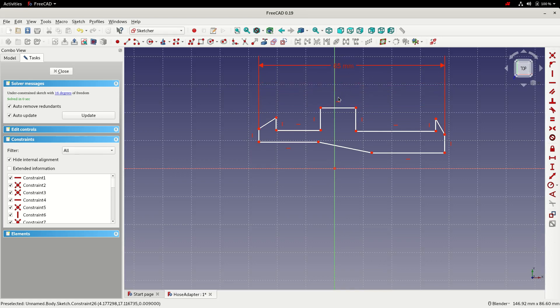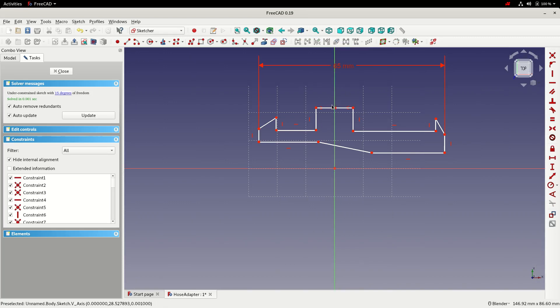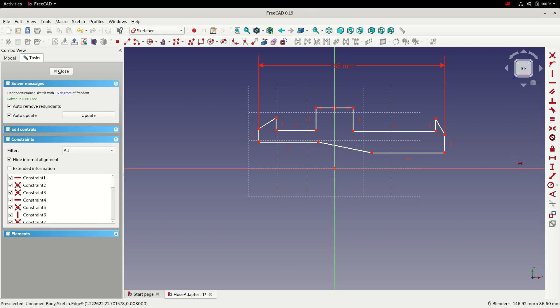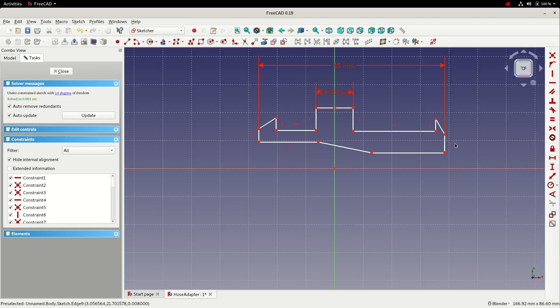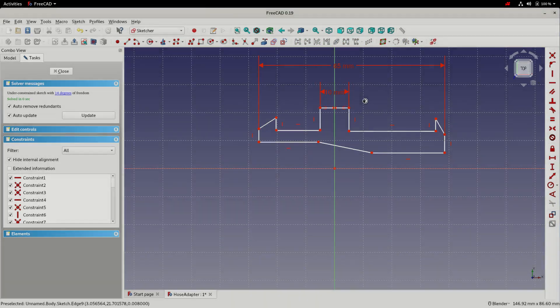We'll add a symmetrical constraint to the raised section to keep it neat about the vertical axis and we can add a horizontal dimension there. Select the line, horizontal dimension, I'll make it like 10mm.